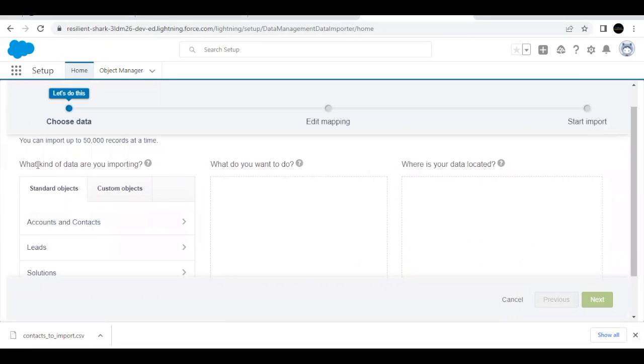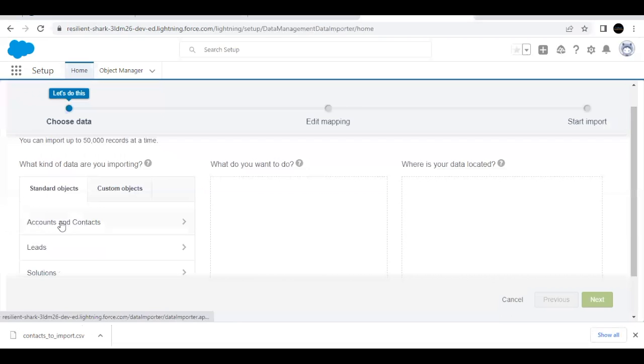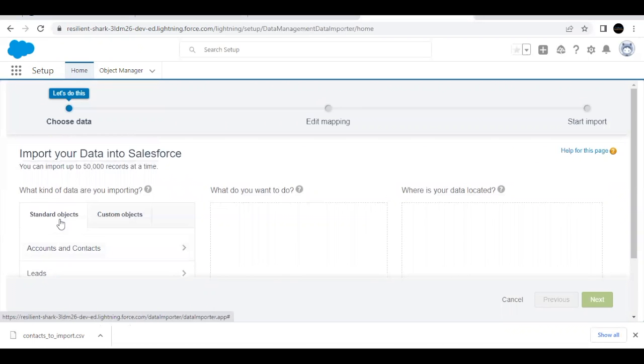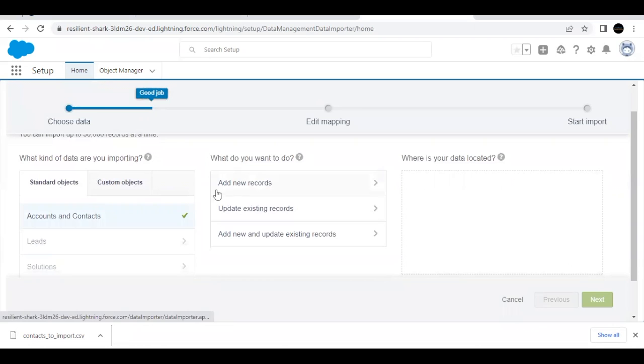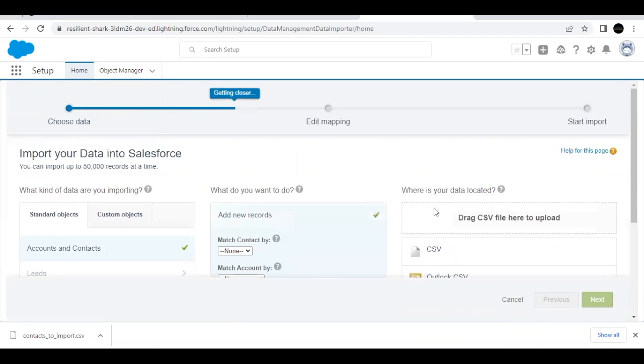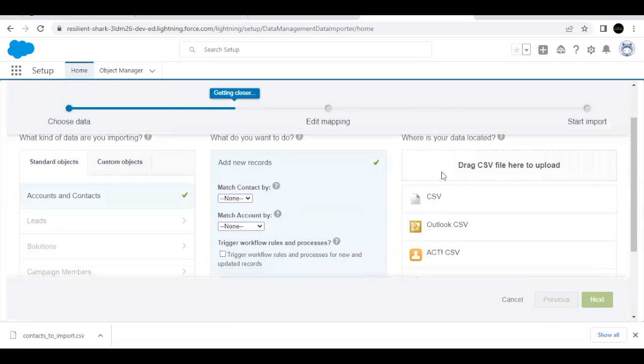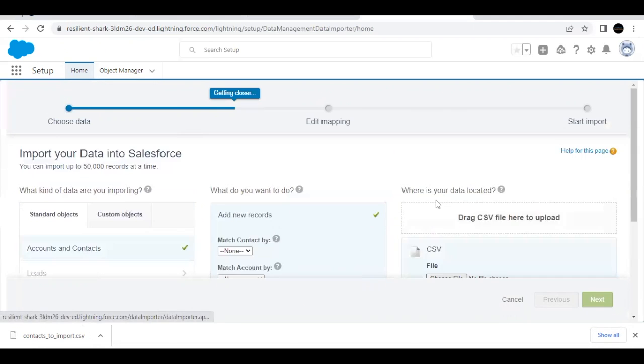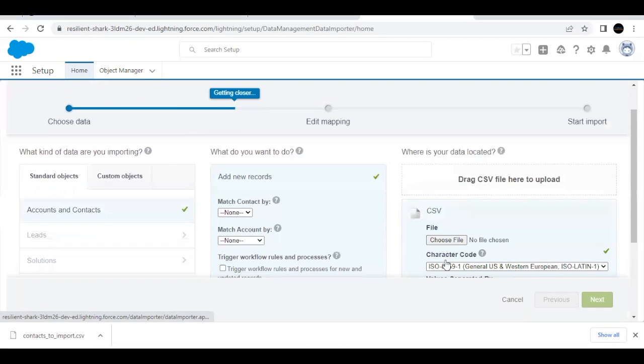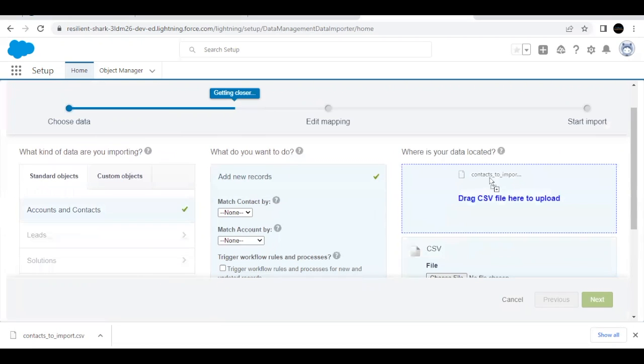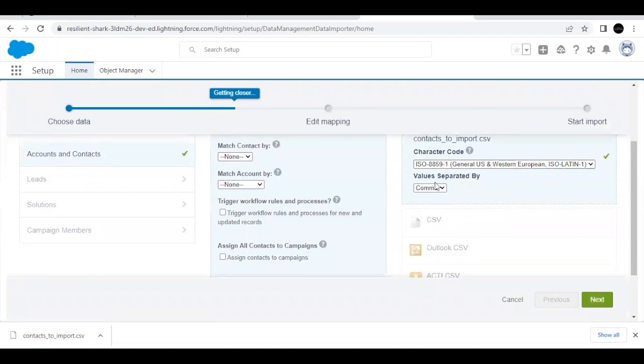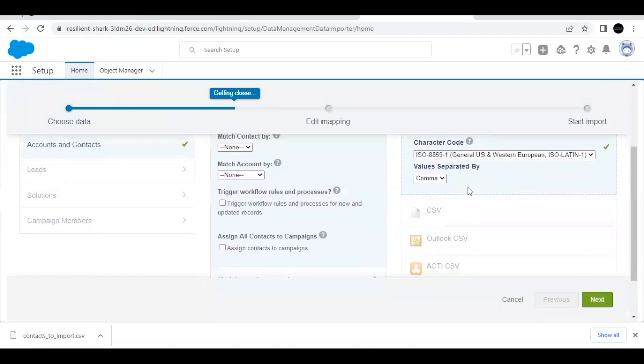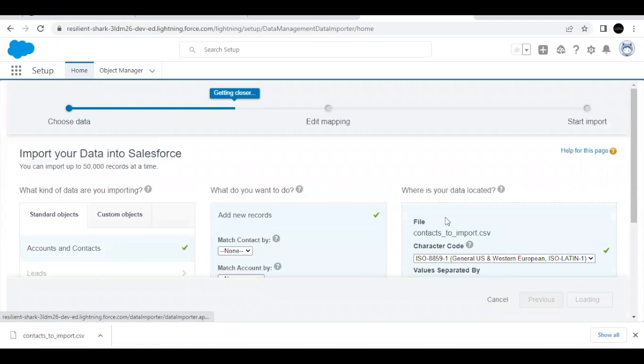Now here we have to import contacts. So in order to do that, you have to select the kind of data we are importing accounts and contacts. So like this, now we will be adding new records into our system. So click on add new records. And here we have to upload our CSV file. Either you can select this one and click on choose file, or you can directly drag your file over here. So I'm going to drag my file here into this box and my file has been uploaded. Once this is done, click on next again.